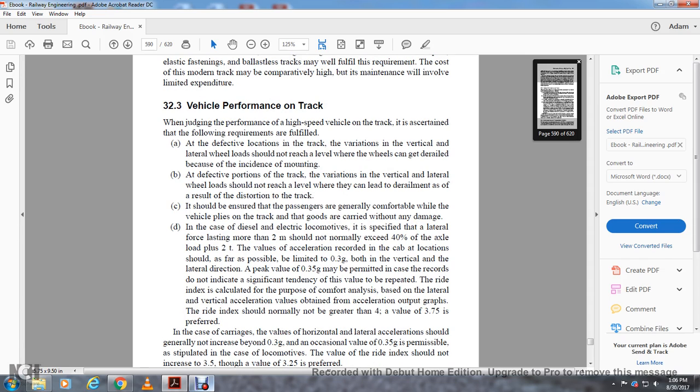Section 32.3: Vehicle Performance on Track. Judging the performance of high-speed vehicles on track requires ensuring the following requirements are fulfilled: The deflection in track, the variation in vertical and lateral wheel loads should not reach the level where wheels can derail by incident of mounting. The variation of vertical and lateral wheel loads should not reach the level where they can lead to rail distortion on the track. It should be ensured that passengers are generally comfortable while the vehicle travels on track, and if goods are carried, they arrive without damage.